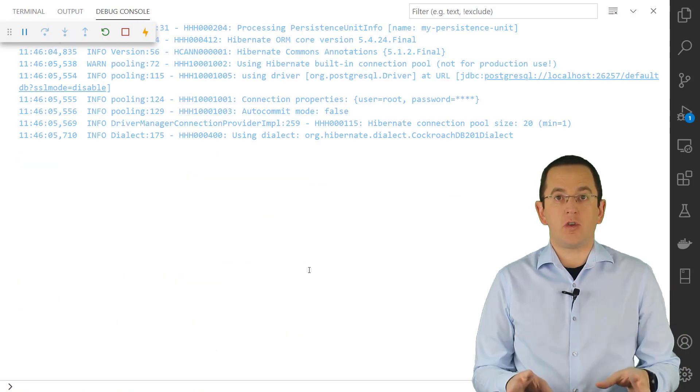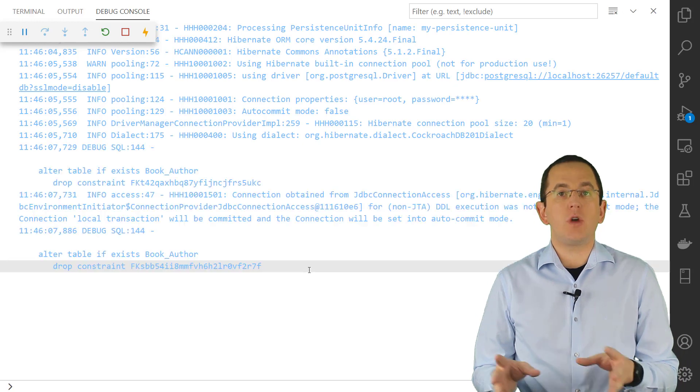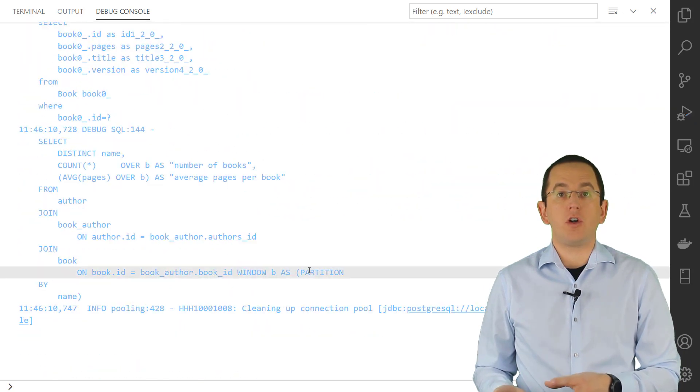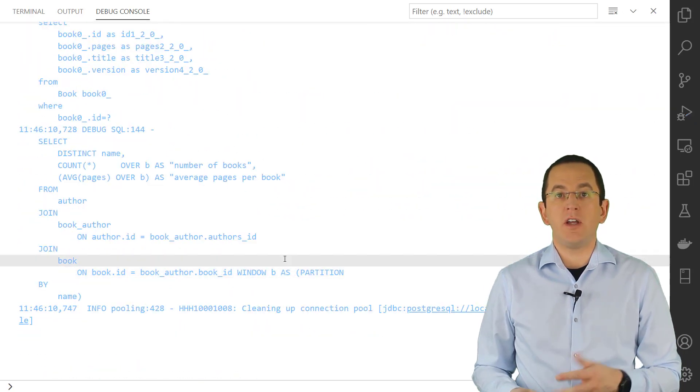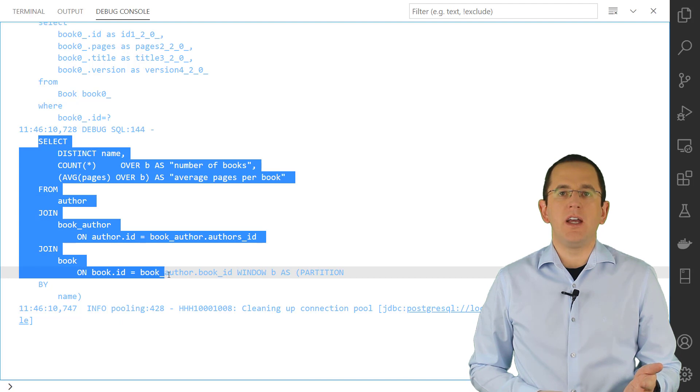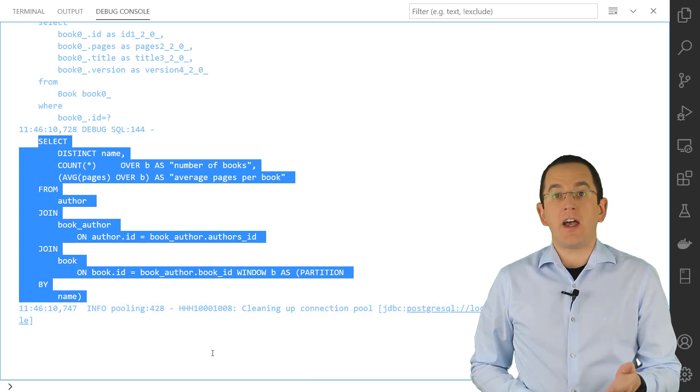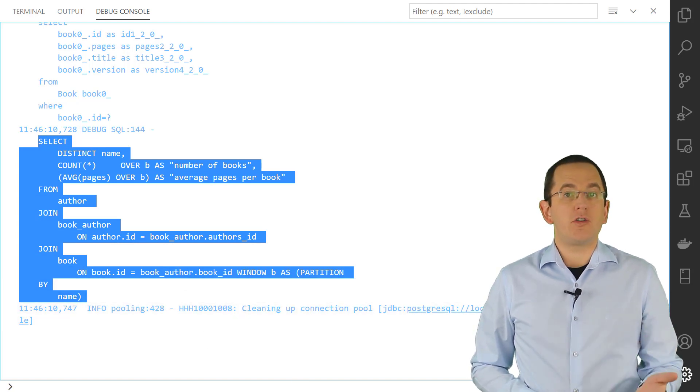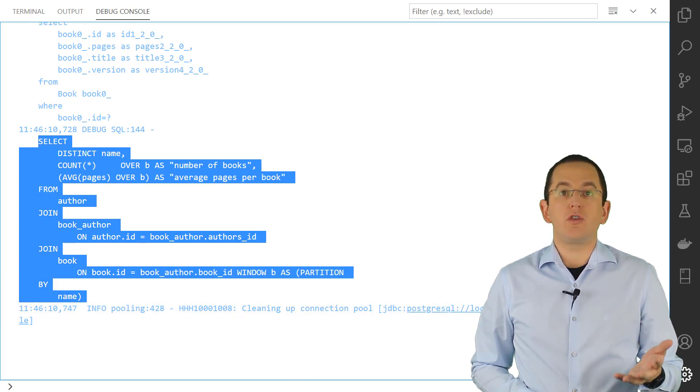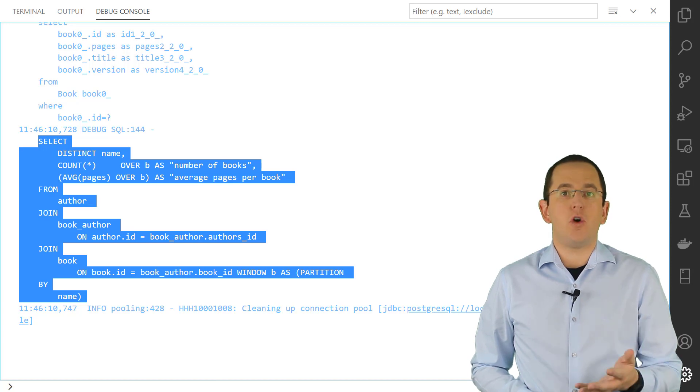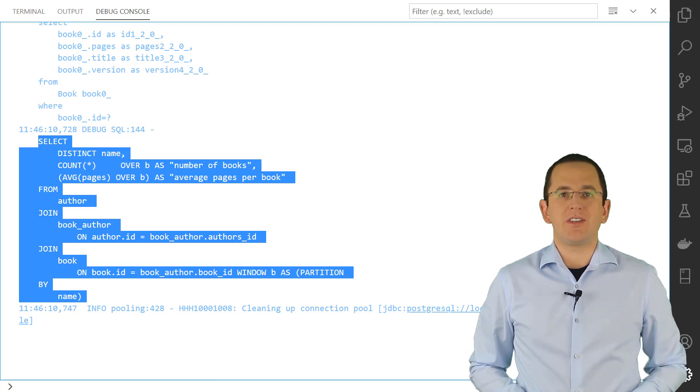So, it's your responsibility to ensure that all RDBMS supported by your application can handle the provided statement. This makes it harder to support multiple RDBMS, but it also enables you to use all proprietary features supported by your database.